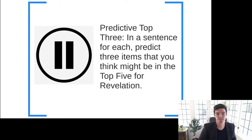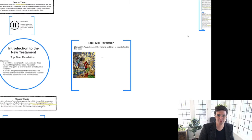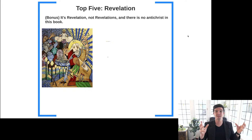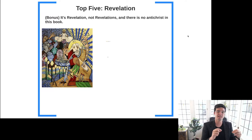So as to the actual top five, the bonus item is the fact that our book is 'Revelation' without the S — it's not a plural, it's not 'Revelations,' it's 'Revelation.' And also there is no Antichrist in this book.